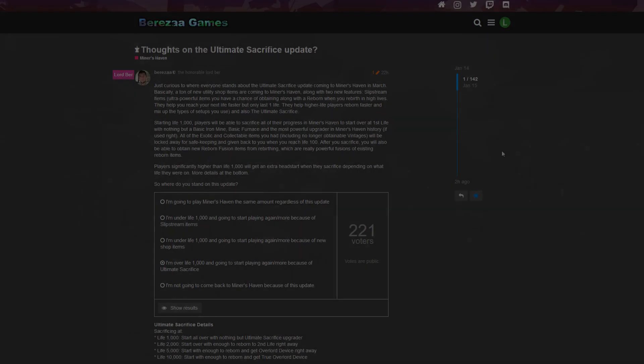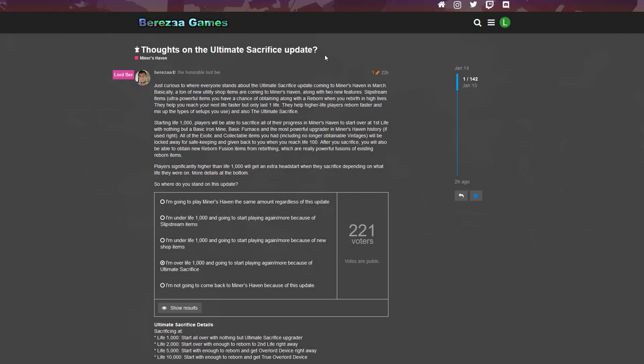What's up guys, Lazy. And today we are gonna review the Ultimate Sacrifice update which will come out in March.